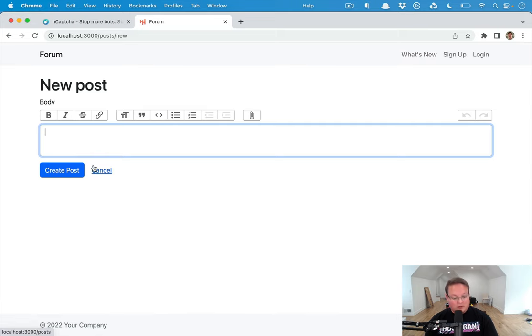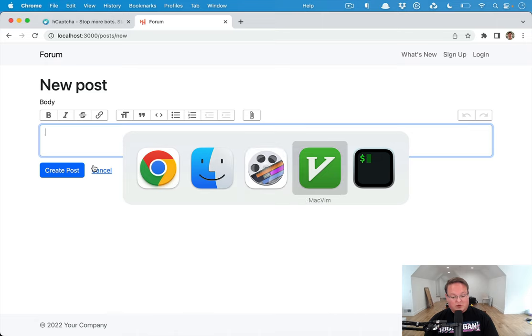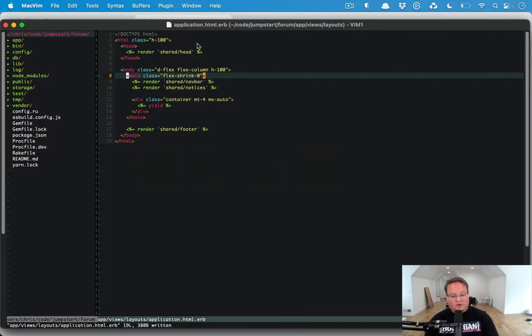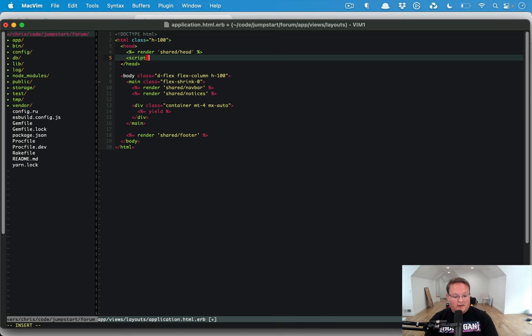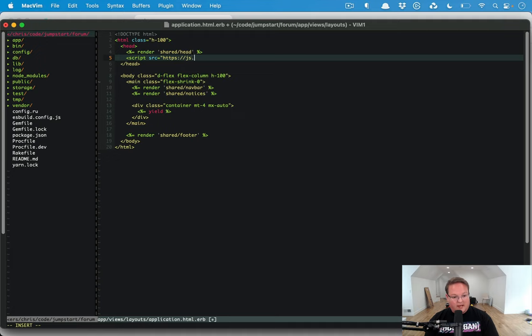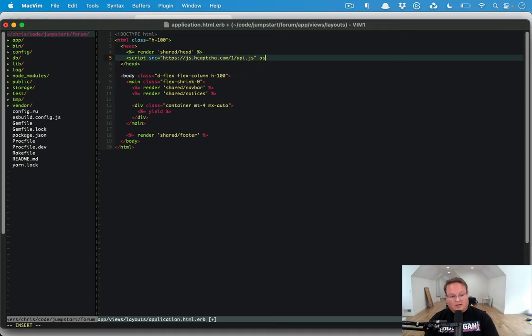So let's dig in. First things first, we want to go to our application layout and include the script tag for hcaptcha. The source is going to be http://js.hcaptcha.com/1/api.js.